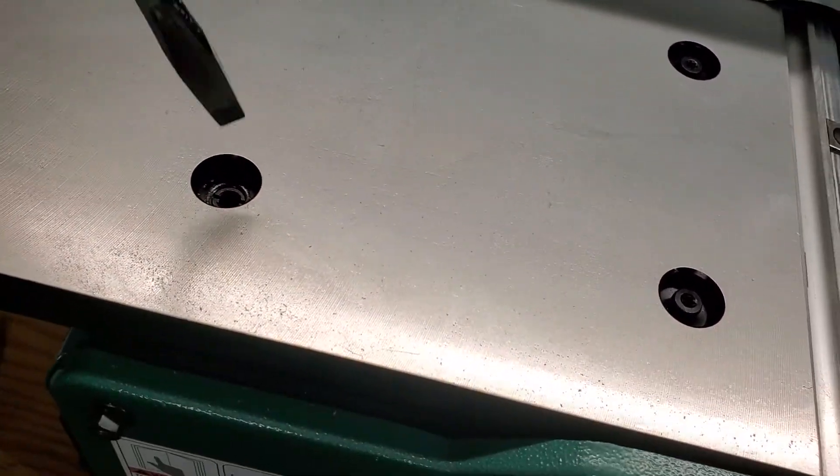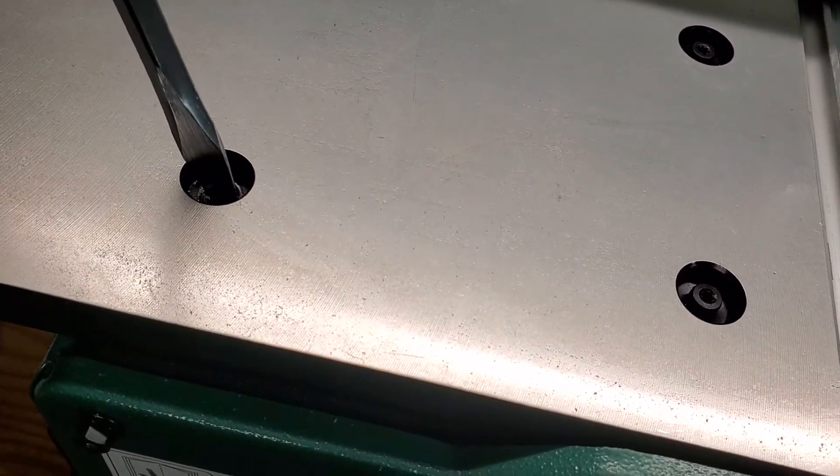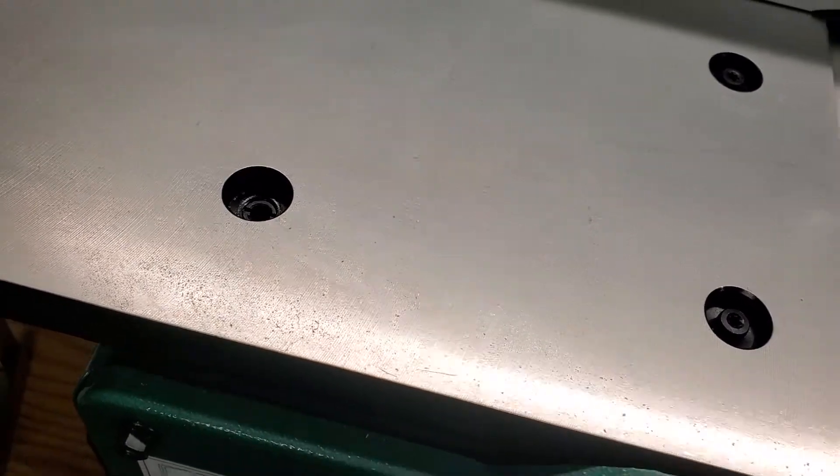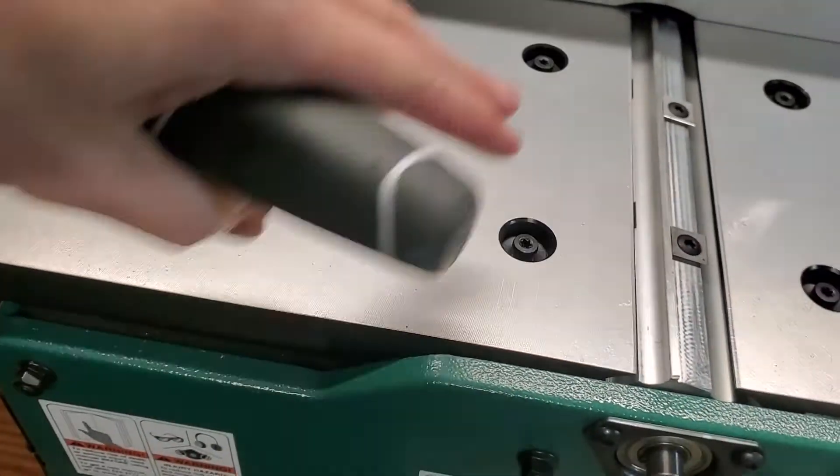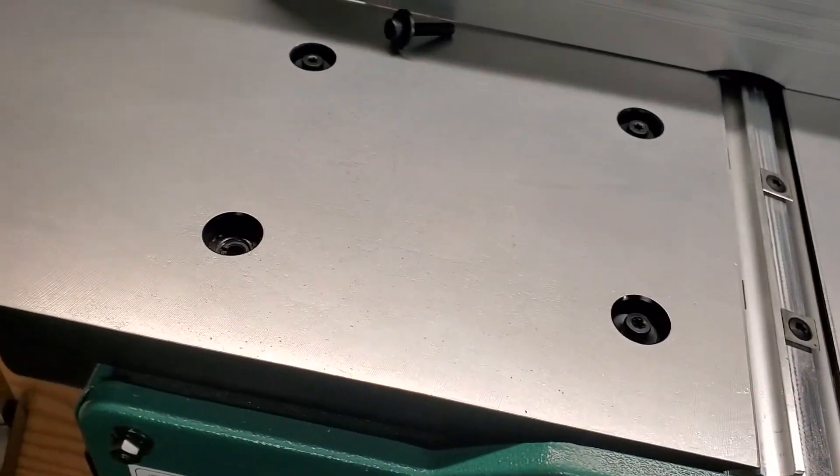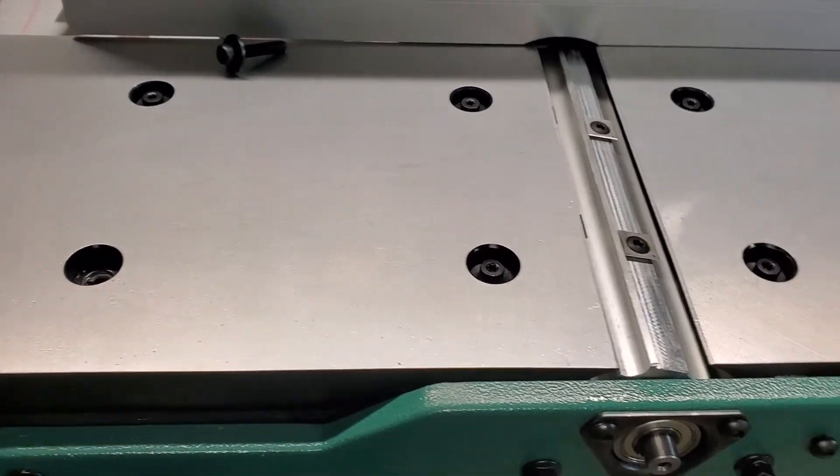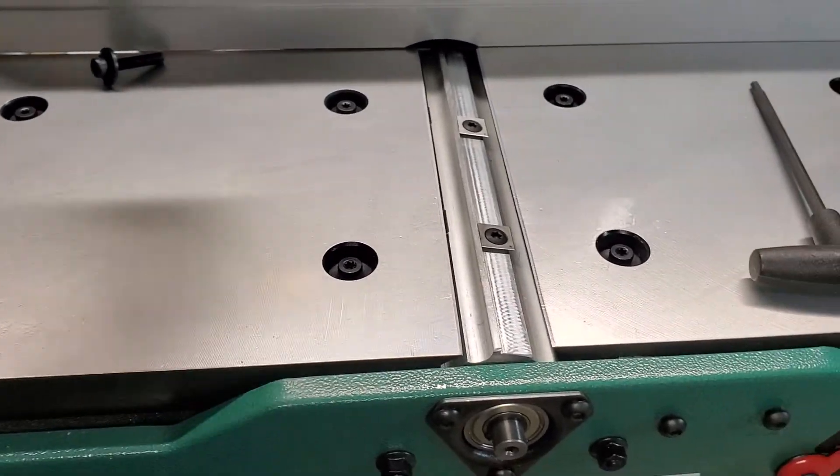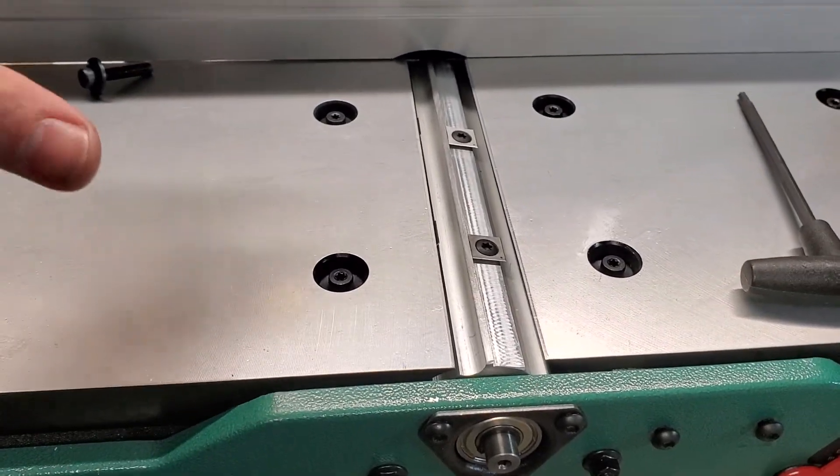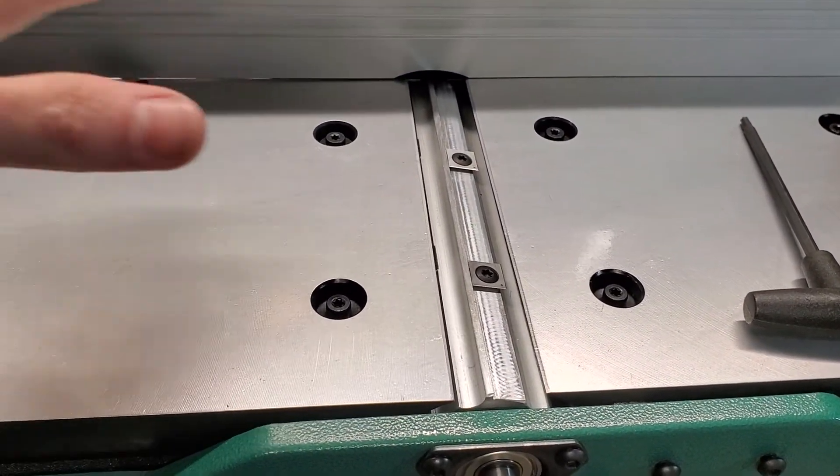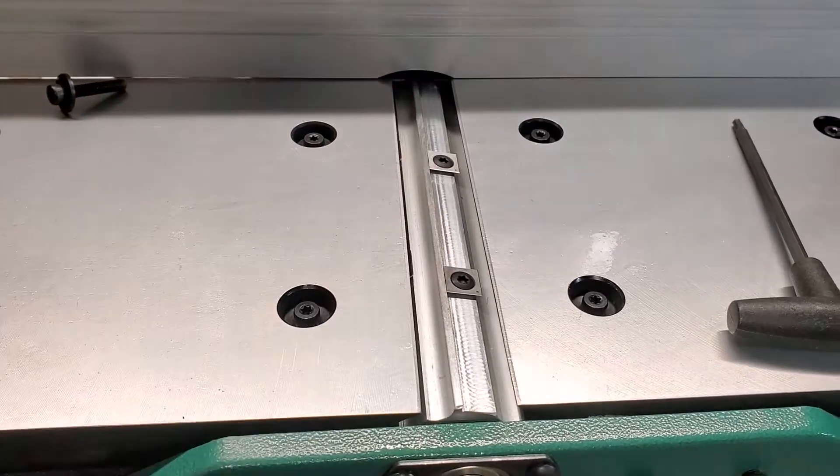It doesn't take much - you just turn it a little bit on all four of them, and the table will lift a little bit until you get it where you're looking.